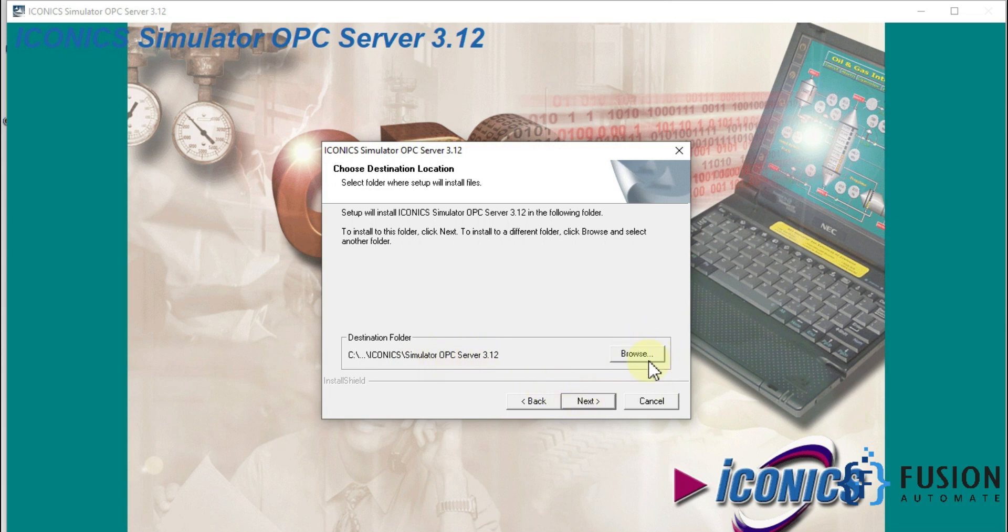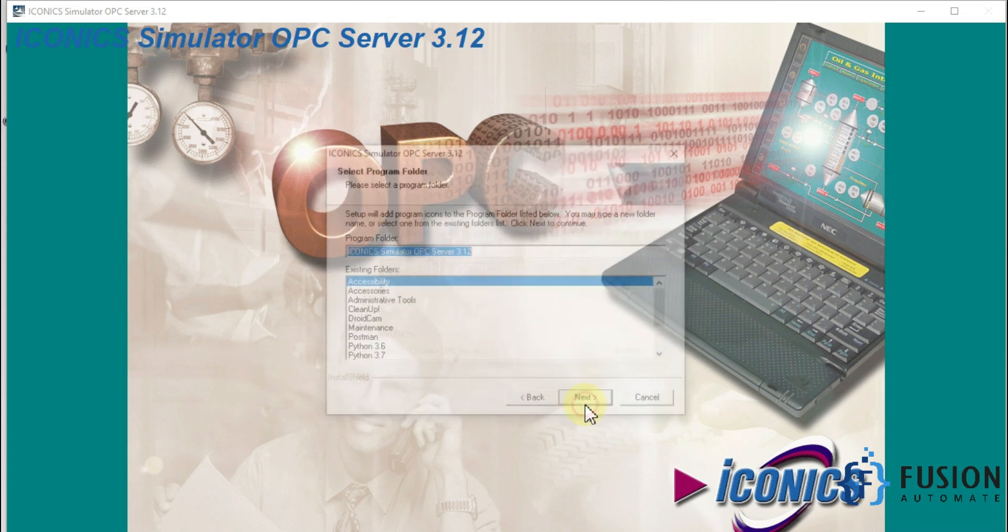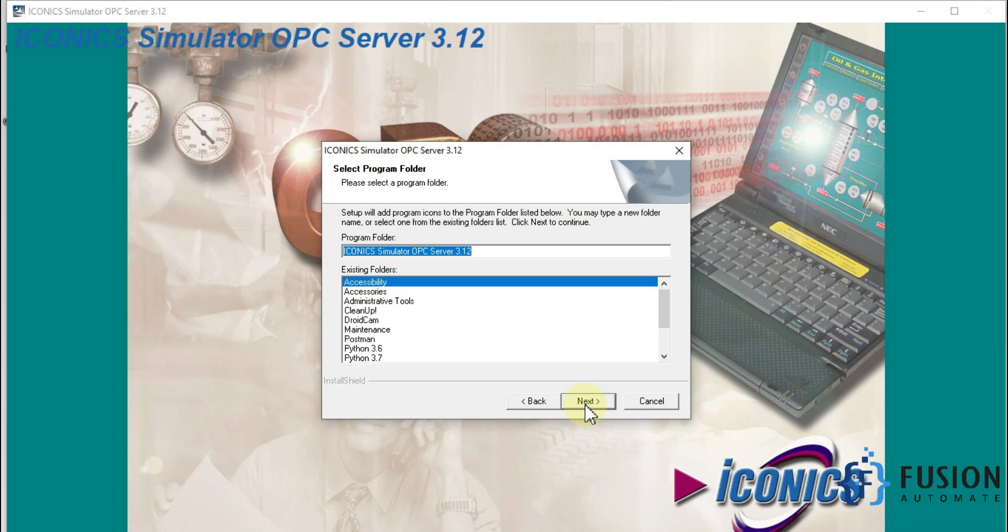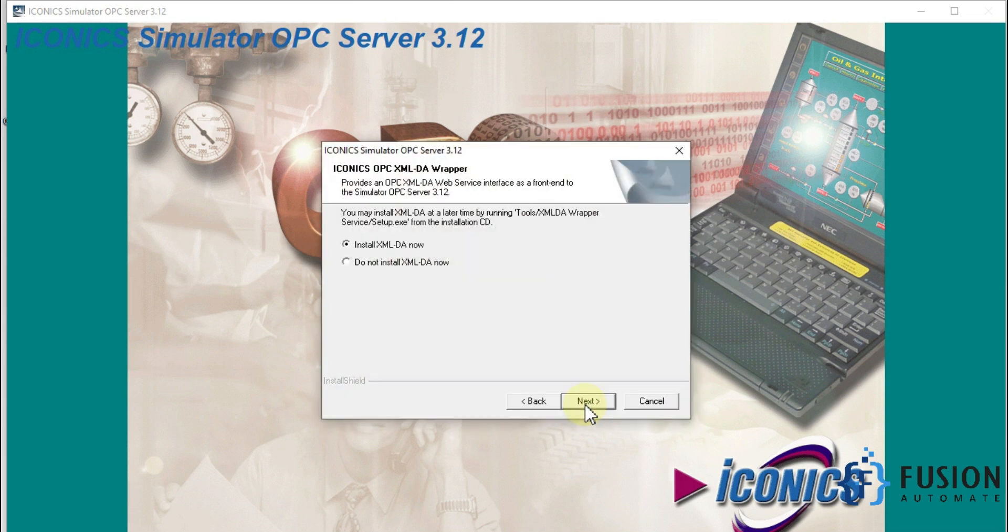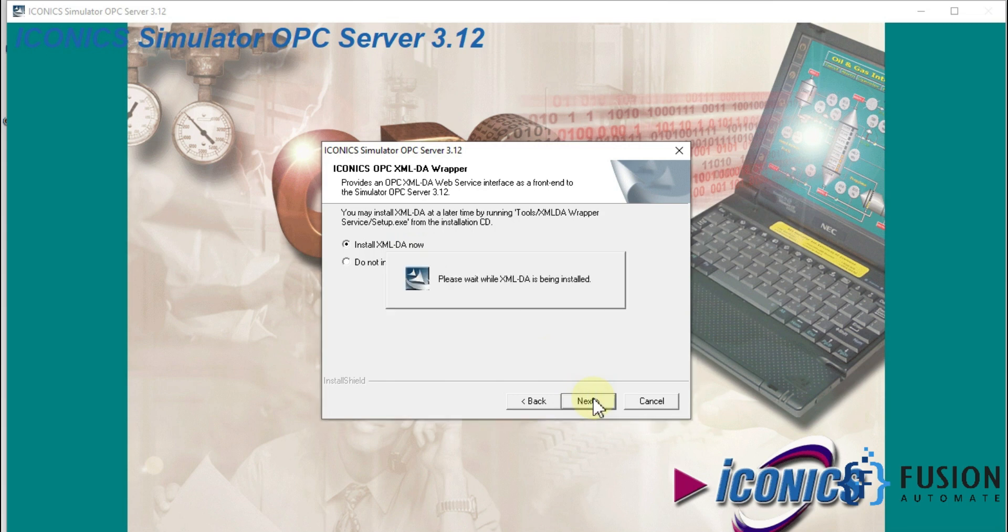If you want to change the location, you can click on browse, select your location, and then press next. We will press next here, and then next, and then install XML-DA. Now it will start installing XML-DA.